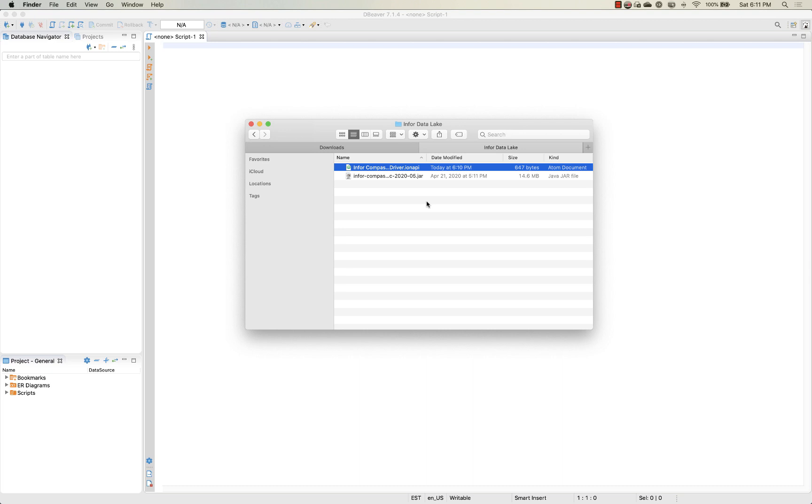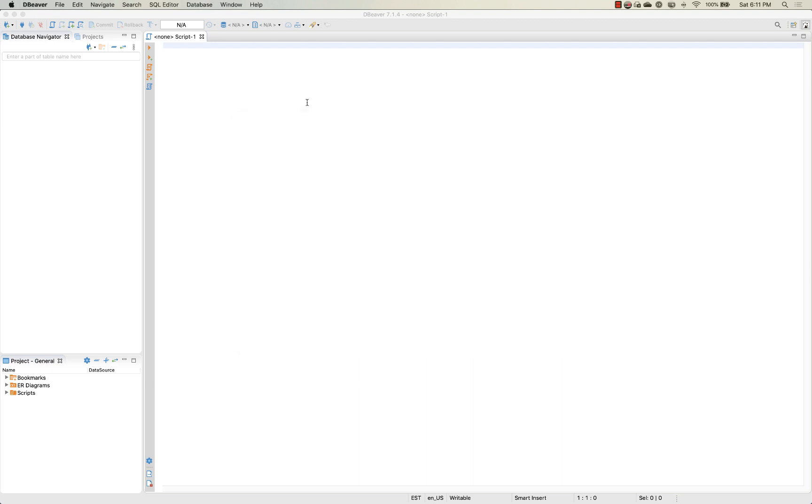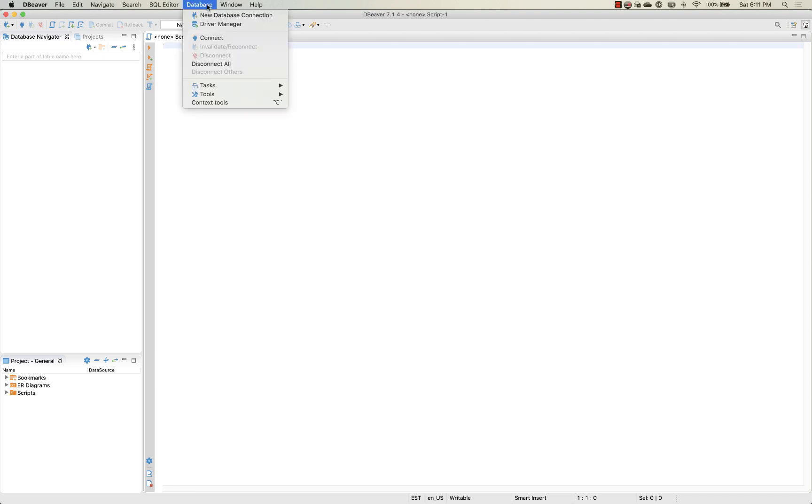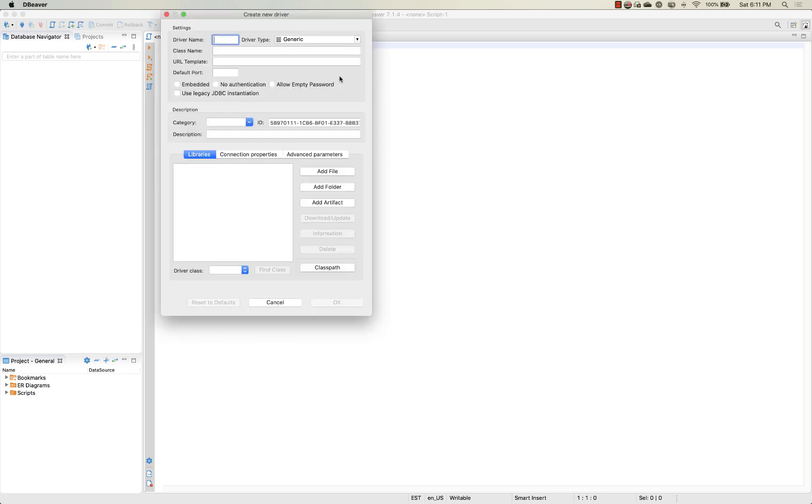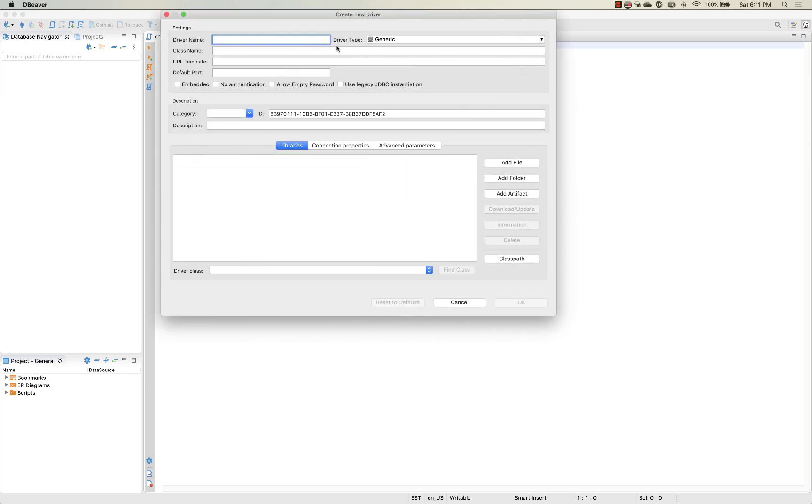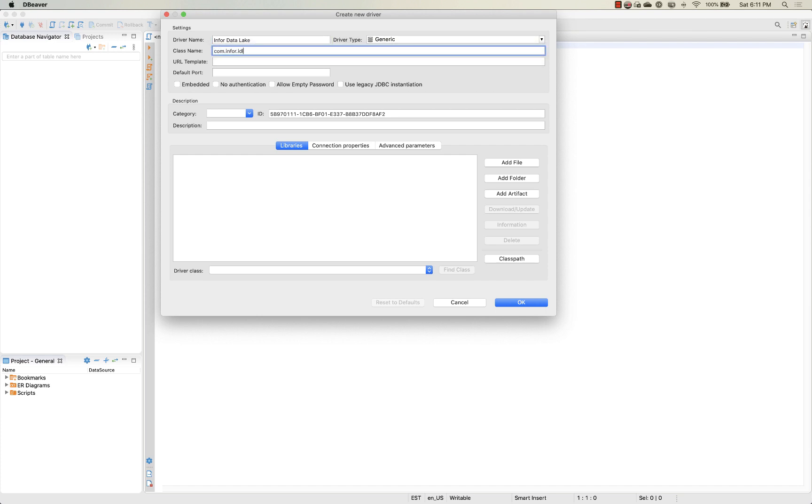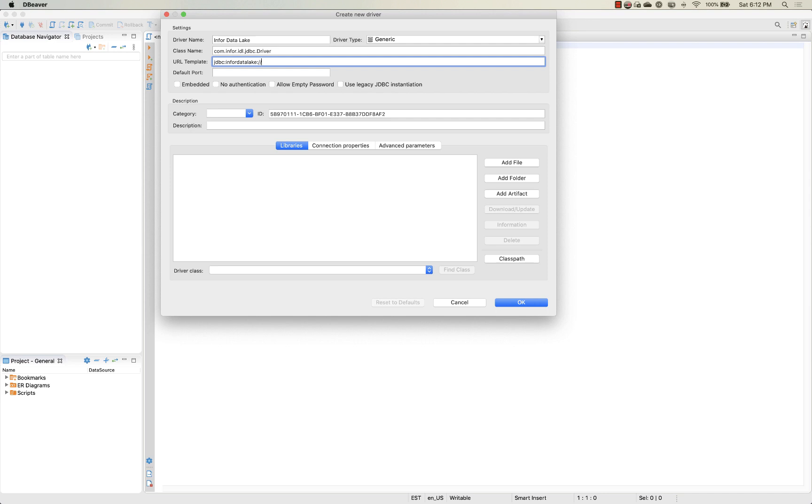So now that we've got everything configured in our local environment on the file side, let's go ahead and start connecting over to the data lake itself. I've already got dBeaver open here in the background and we're going to set up a new driver interface within the driver manager. We'll select that new option and extend this out so we can see what we're working with. We're going to enter Infor data lake as our logical name. We'll keep the driver type generic and for our class name we're going to enter com.infor.idl.jdbc.driver with a capital D. You can find this information within the setup and installation guides both on the support portal as well as docs.infor.com. For our URL template we're going to enter jdbc colon infor data lake colon slash slash and then our tenant name.